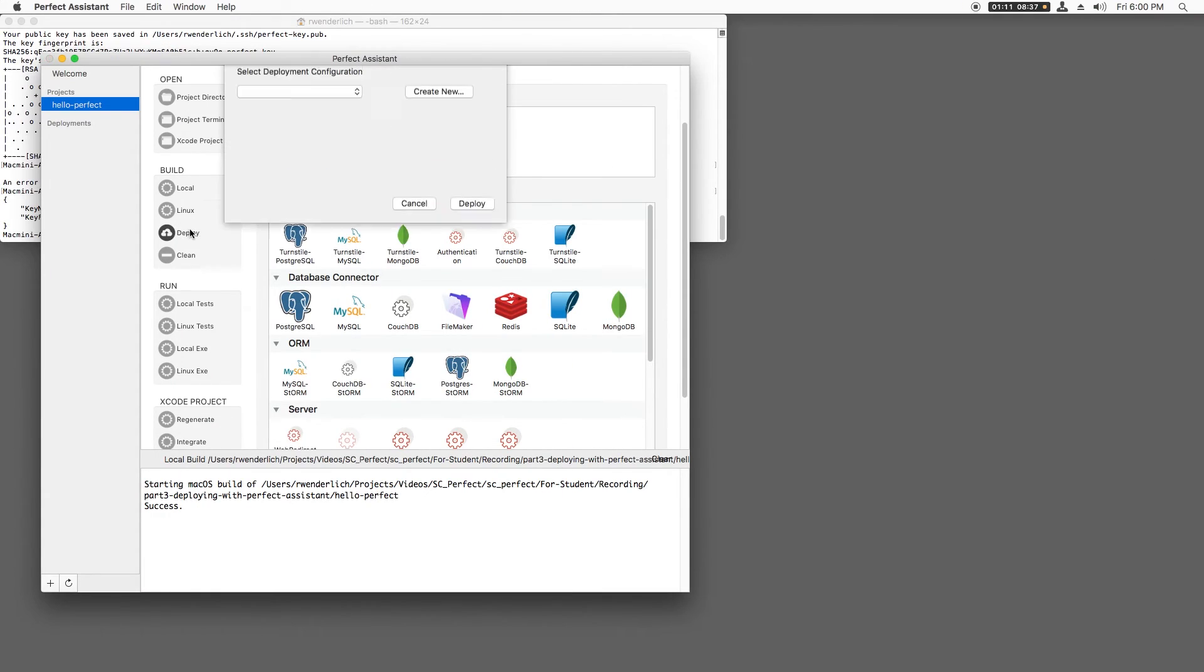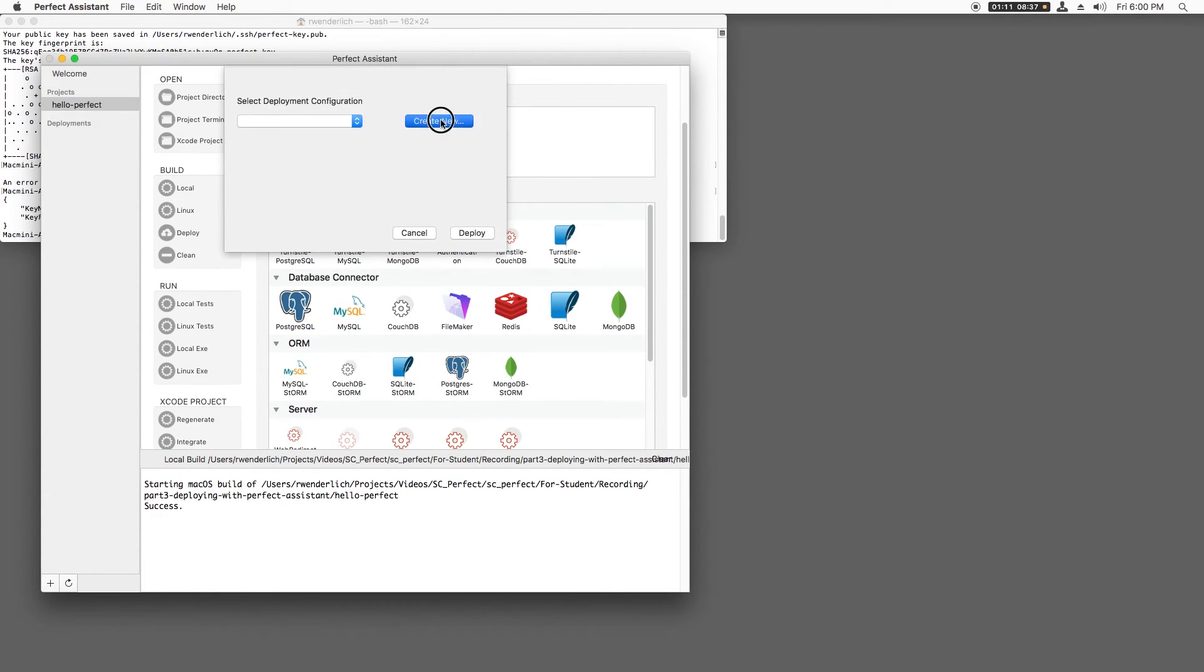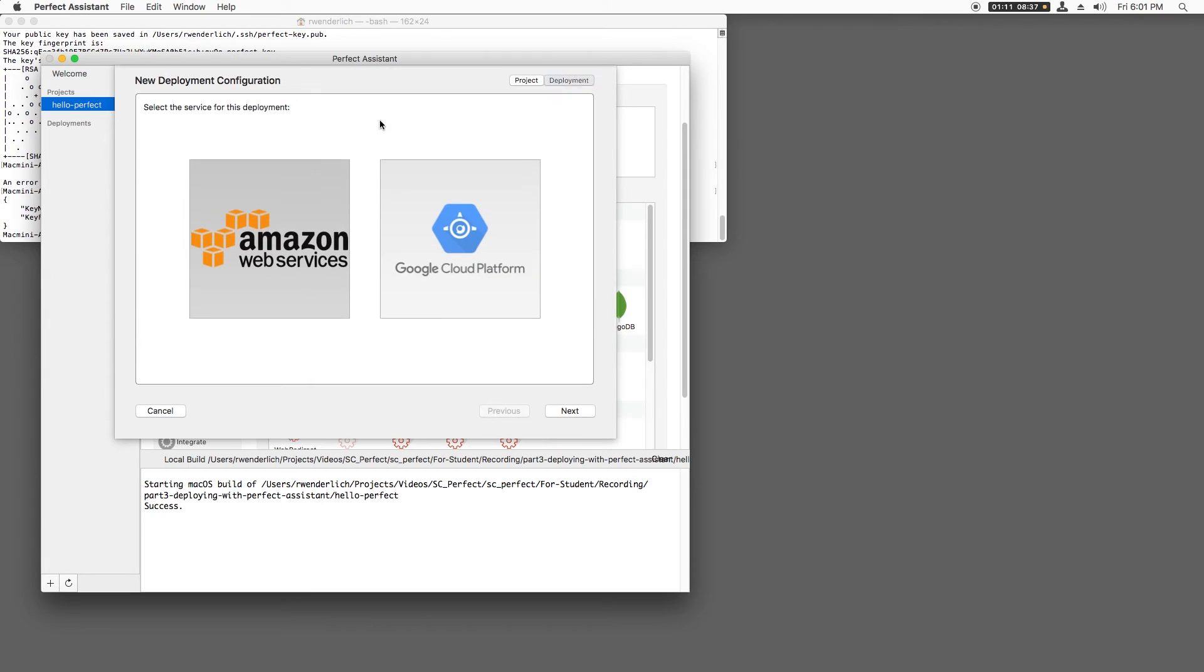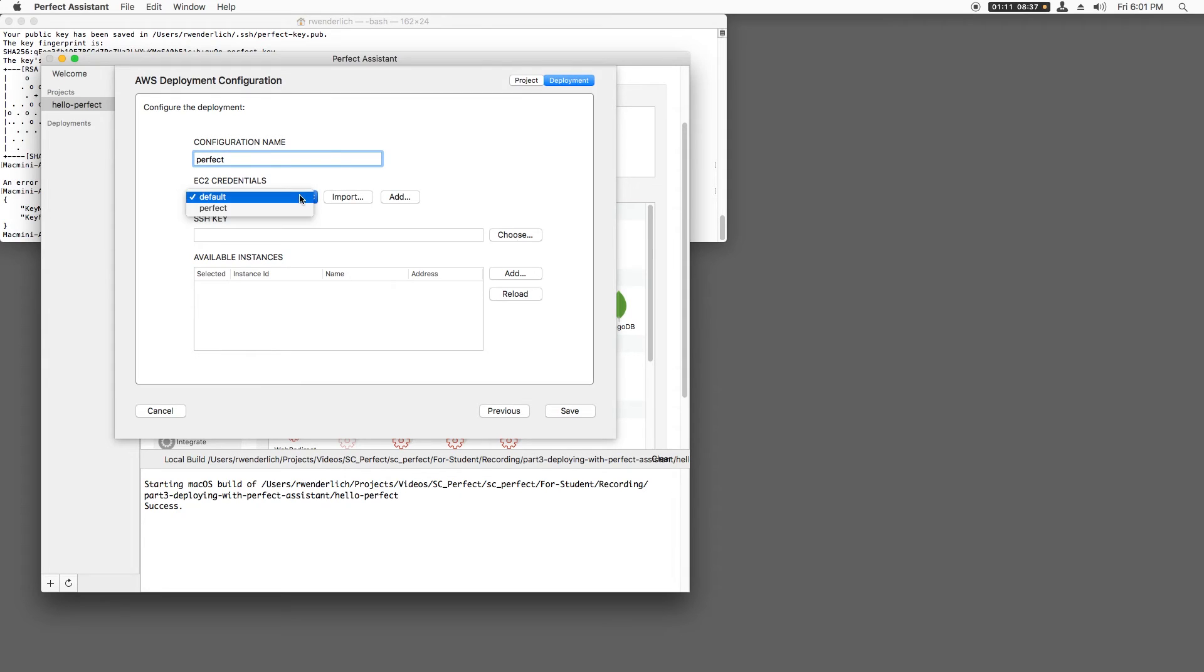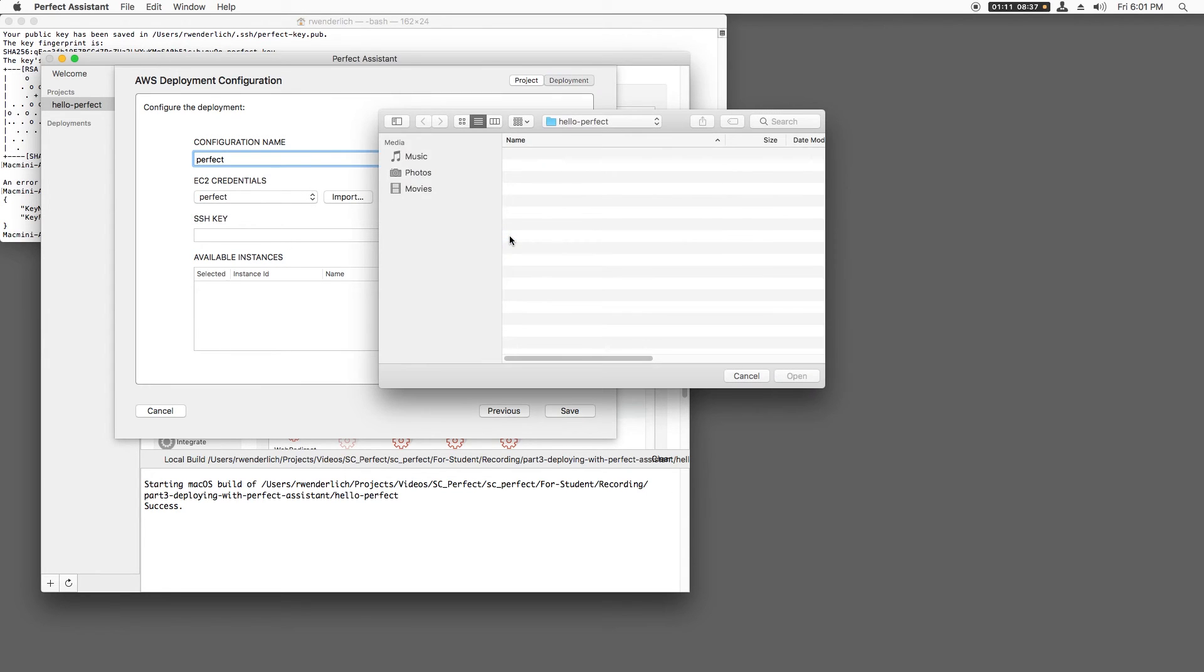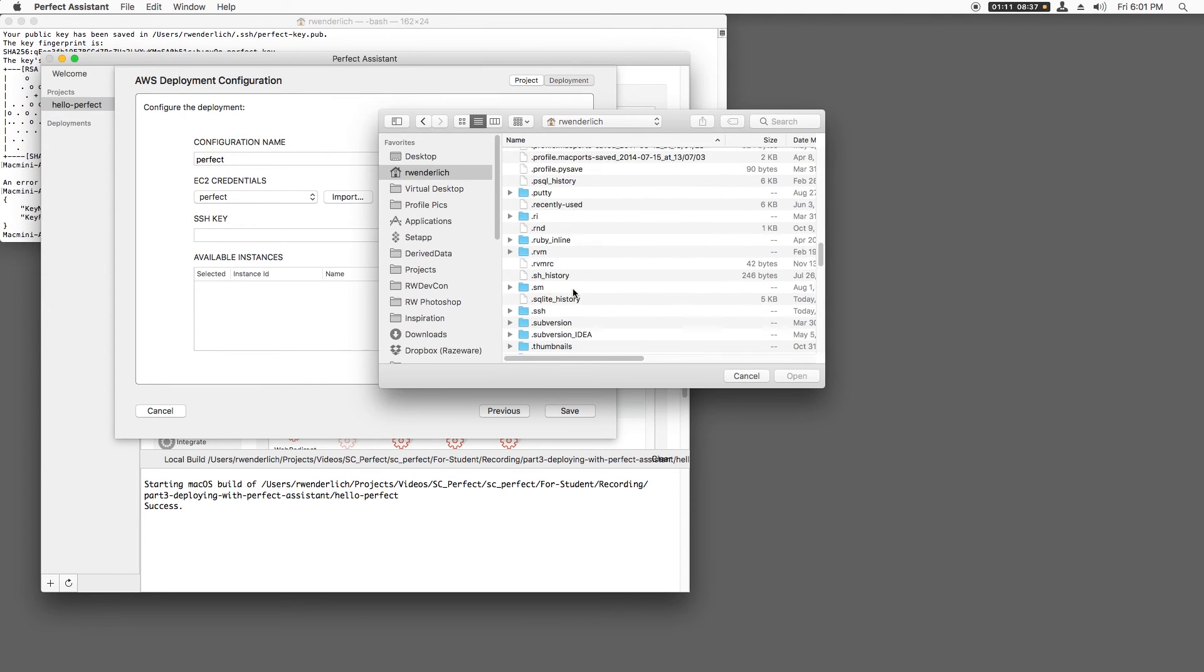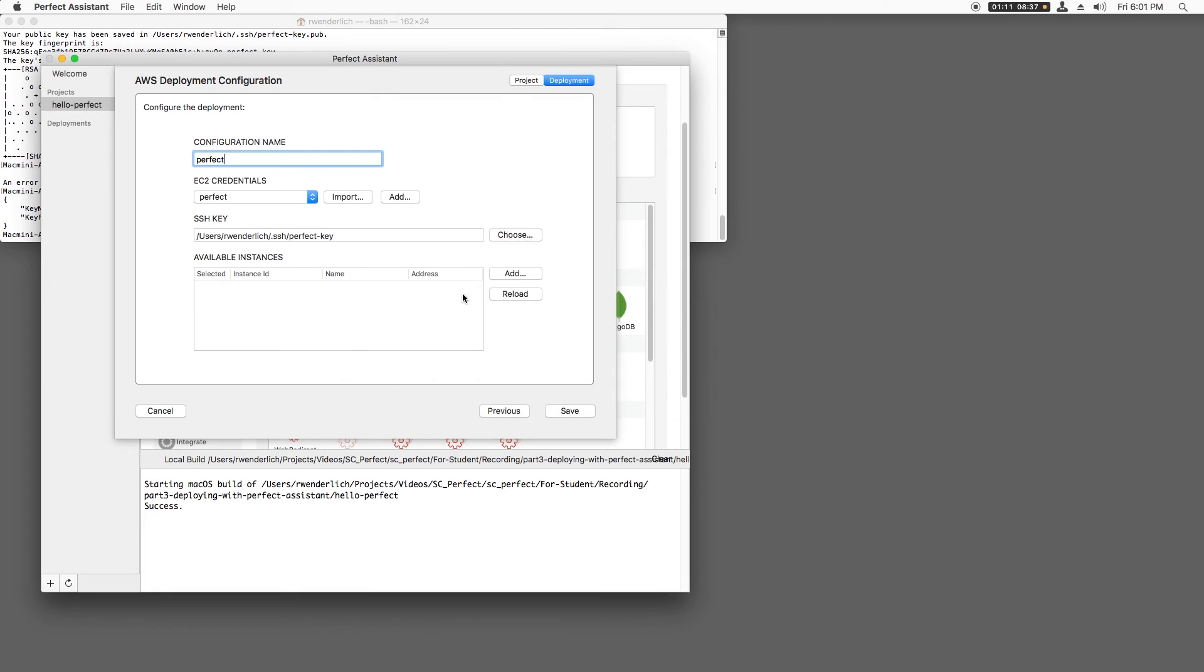Now let's deploy this. I'll click Build Deploy and Create New. I'll choose Amazon Web Services and Next. I'll enter Perfect for the configuration name, select my Perfect EC2 credentials, and browse to the SSH private key that I created earlier.